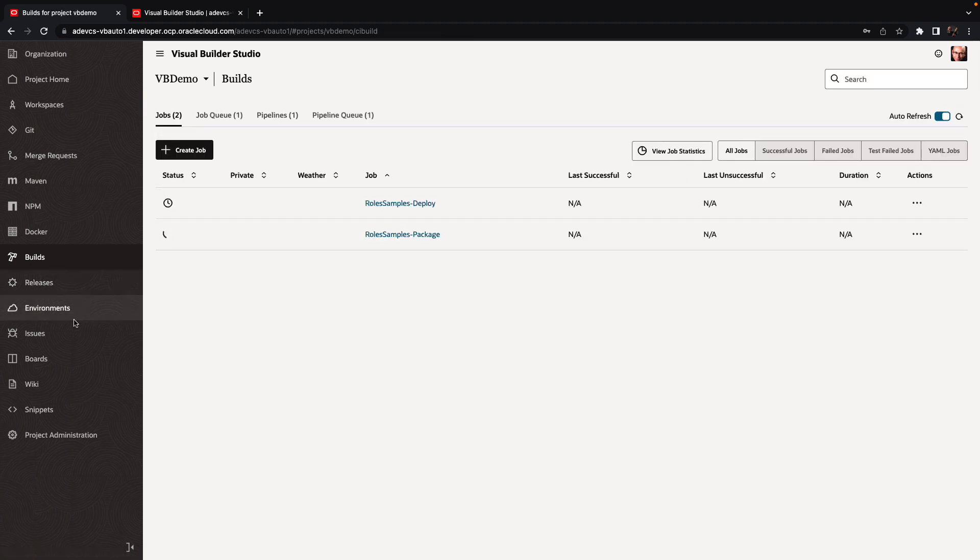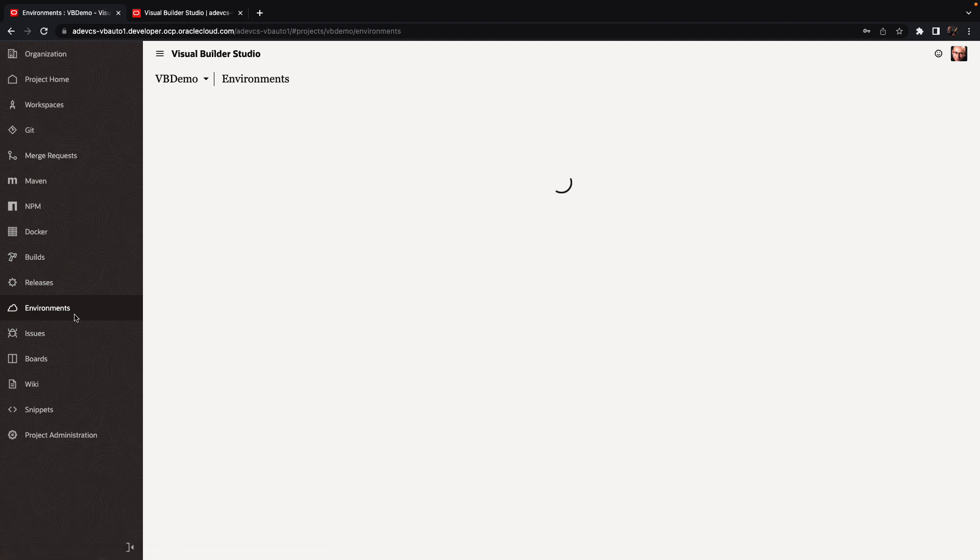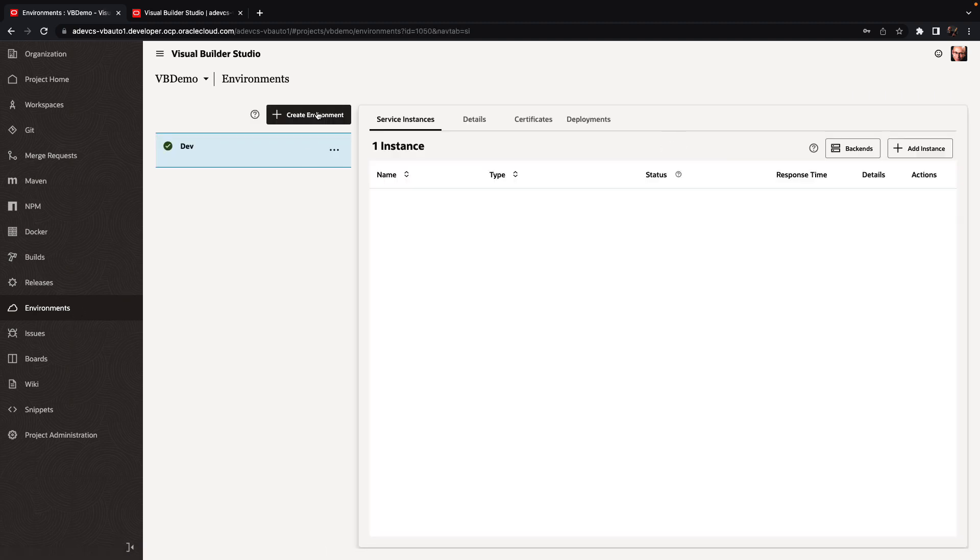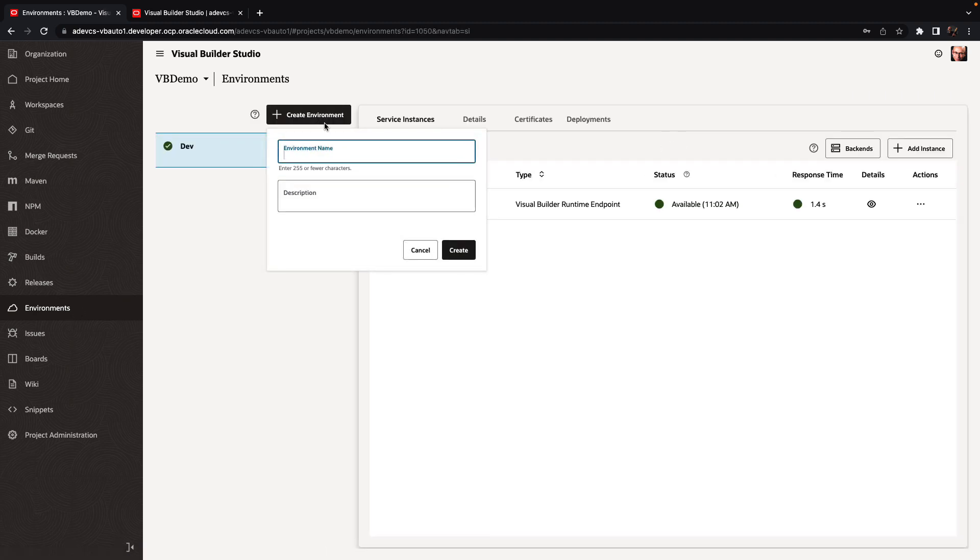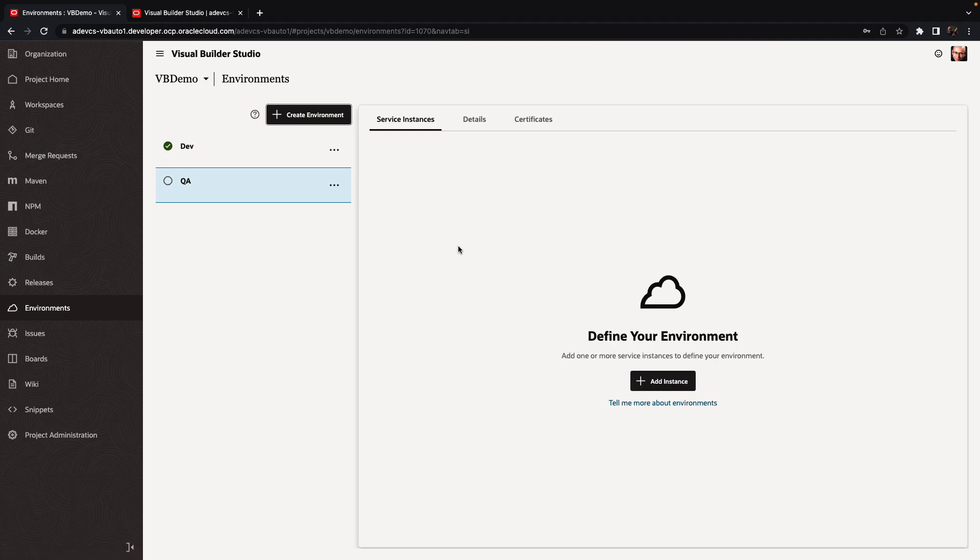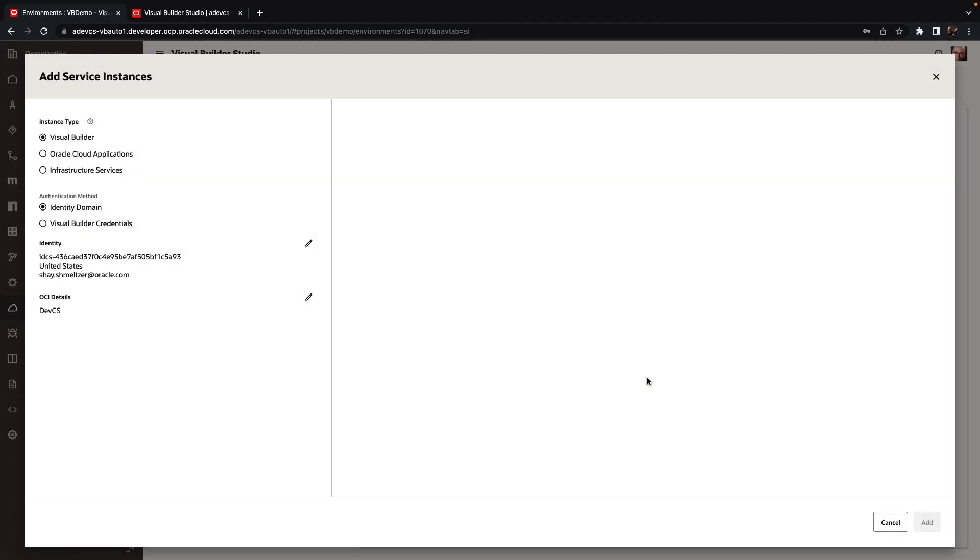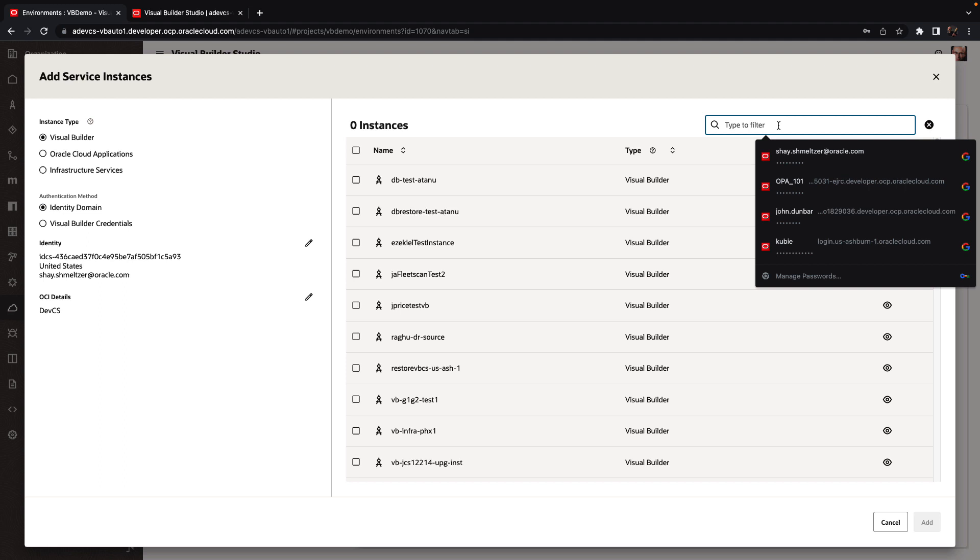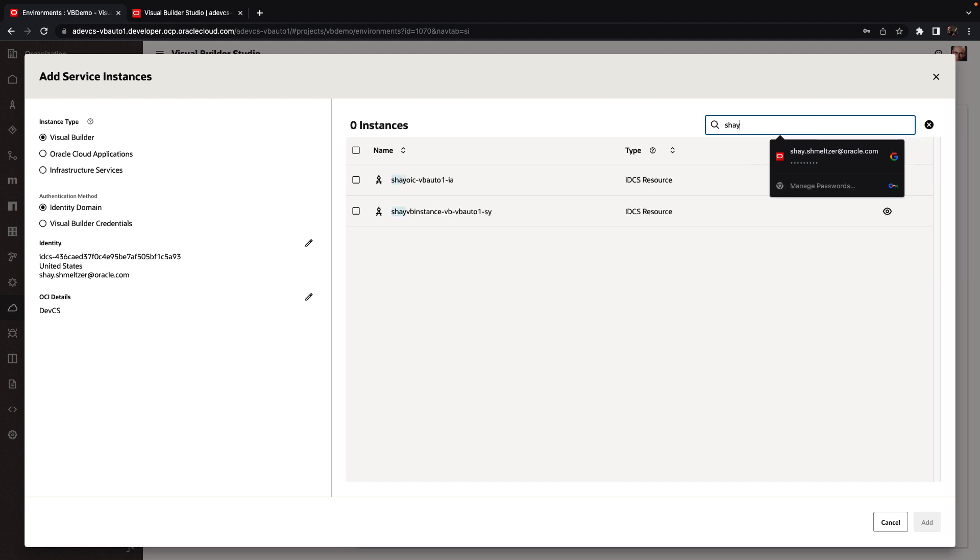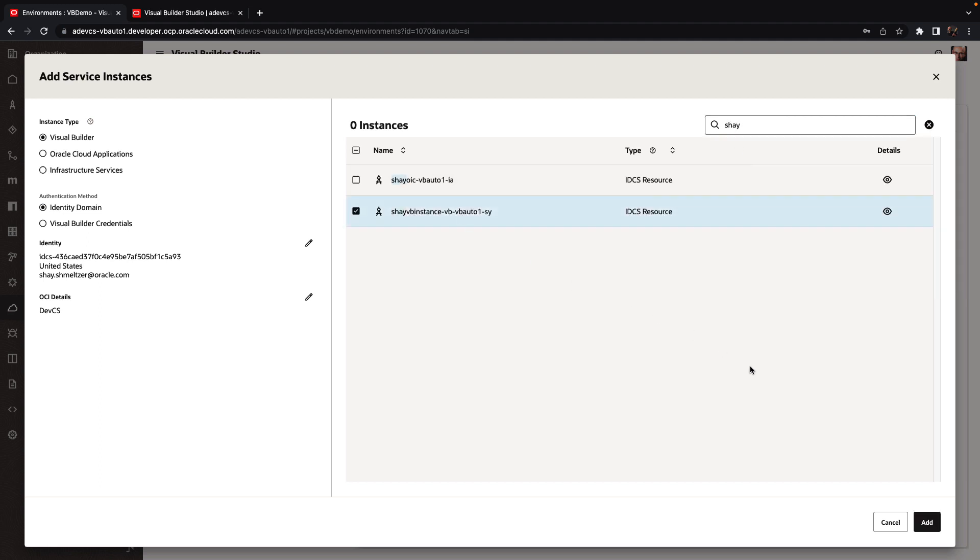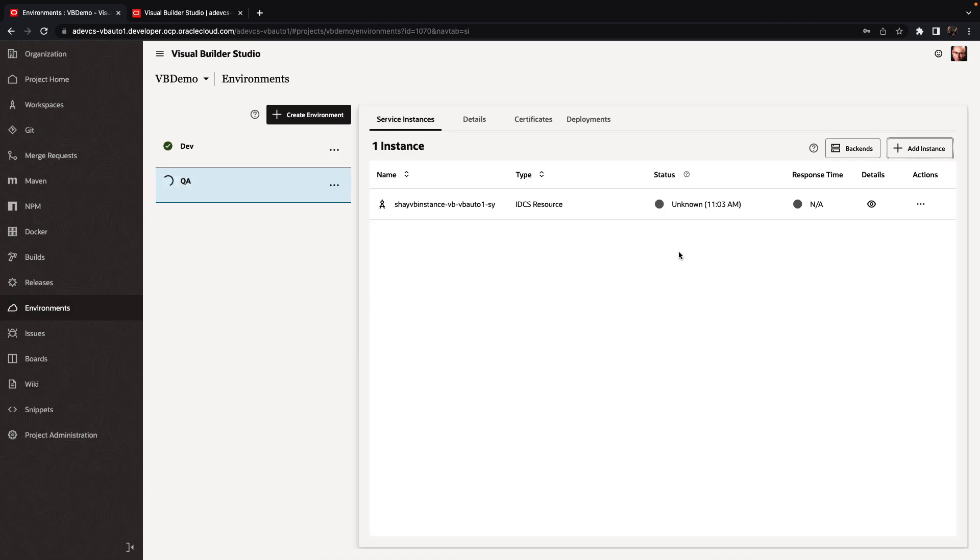So while this is running, I'm going to go over to my environments and I'm going to add another environment. So this would be my QA environment. And I'm going to add a different instance. And this is not just a different instance, this is also a different tenancy. So we have a new instance over here.